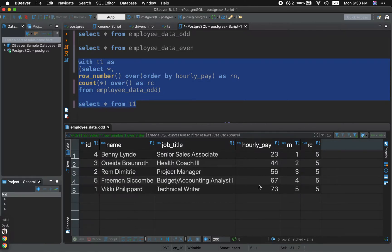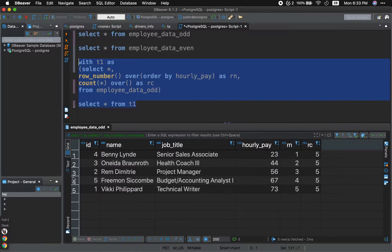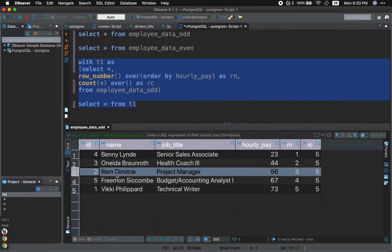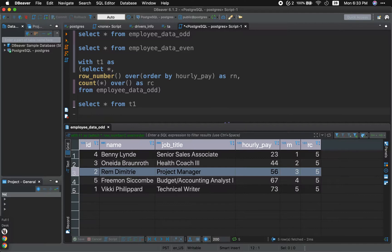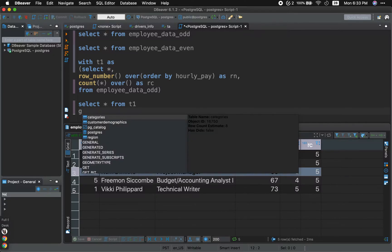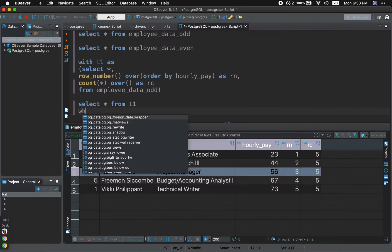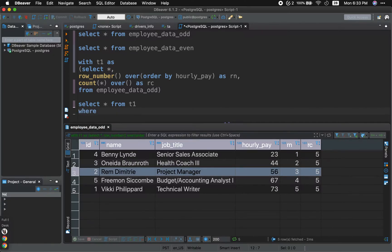All right. So what we want is we want the median, right? We want just to return this right here, this value. So how do we do that? We're going to use a where clause. So a where clause we can use in order to filter out and just choose this right here.